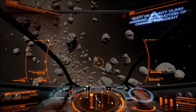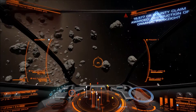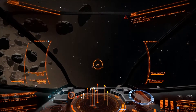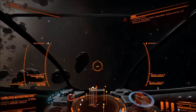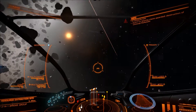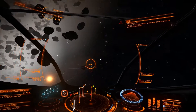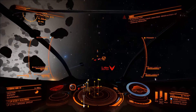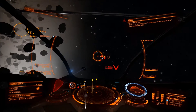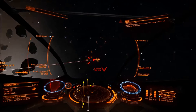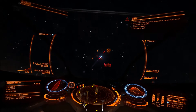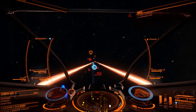Target destroyed. Target destroyed. Target down. Target enemies.